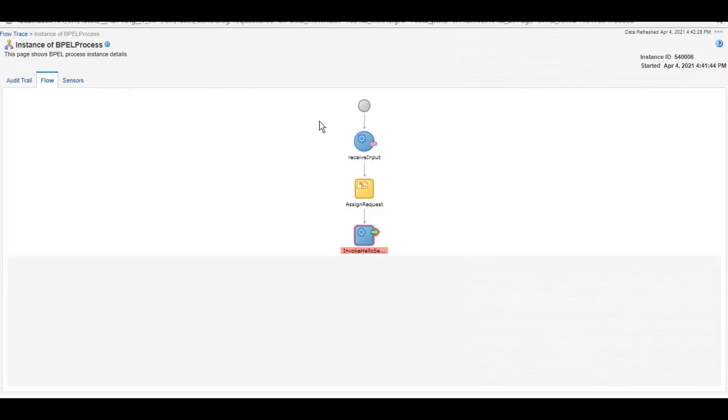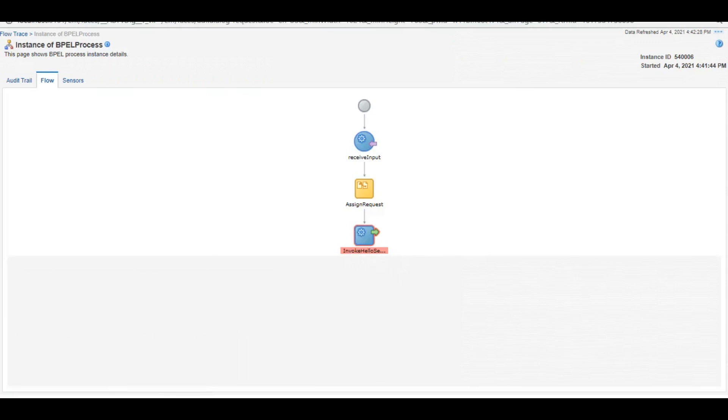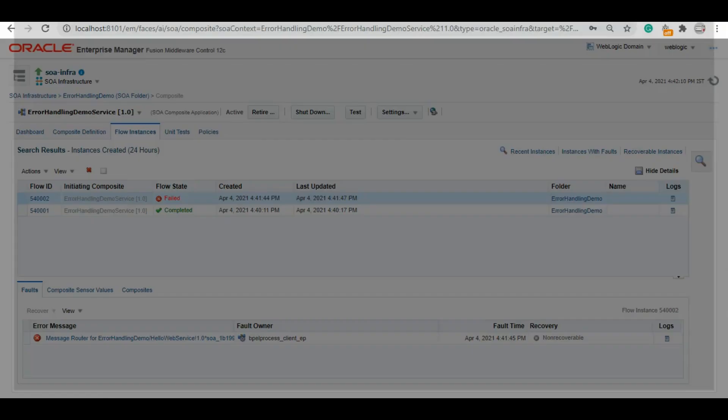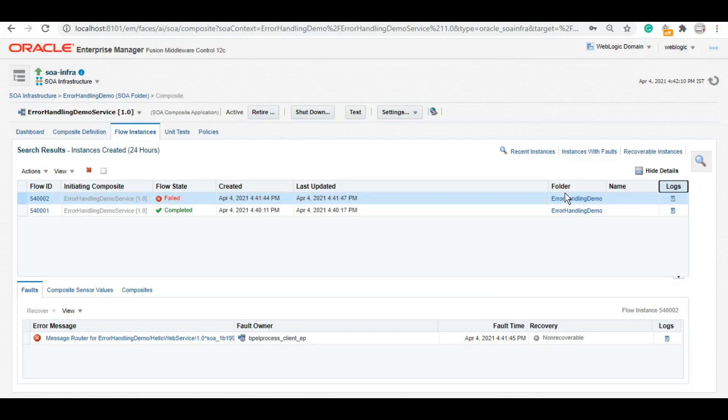So this is what happens. Your entire flow is broken from this point because there is an unexpected technical error that has occurred. Error handling is all about handling these sort of situations in your code. So now let's see how we will handle this error.